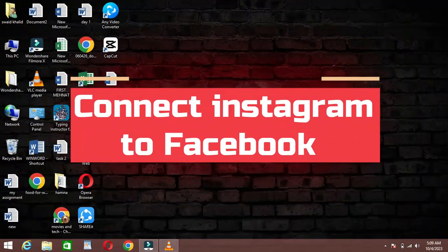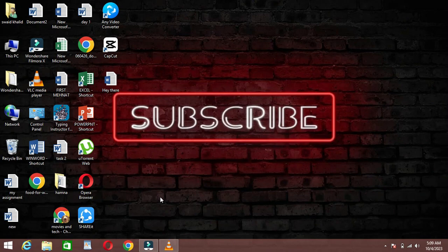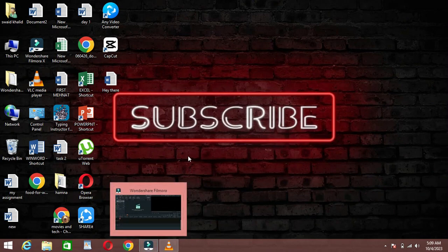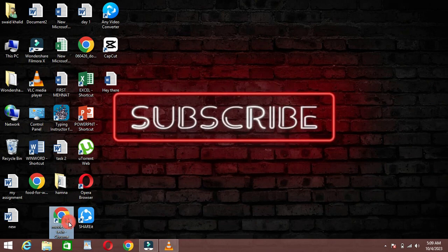Hey there, welcome back to our channel. Today we're going to show you how to connect your Instagram account to your Facebook profile on laptop. So let's get started.